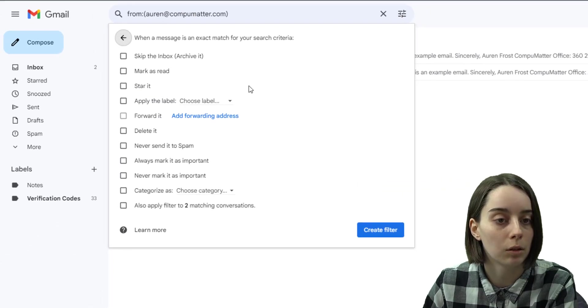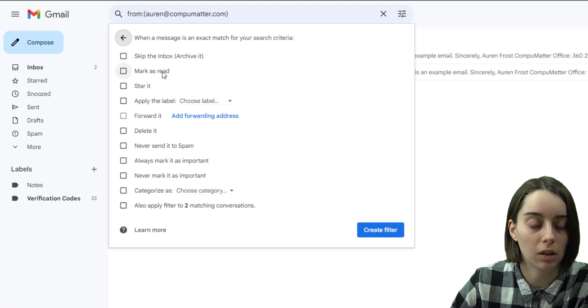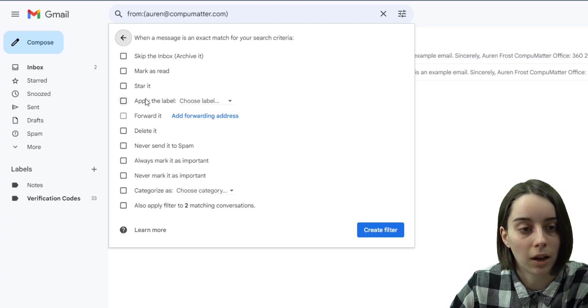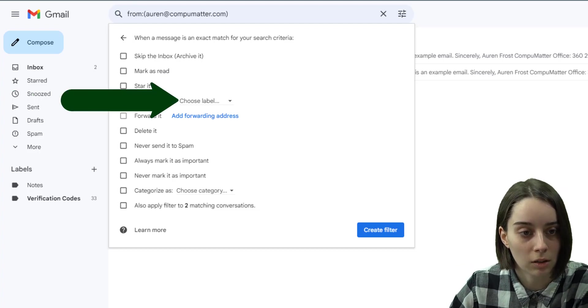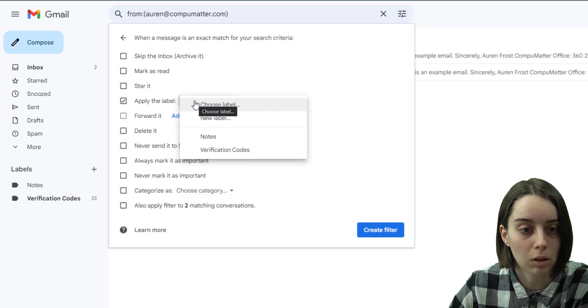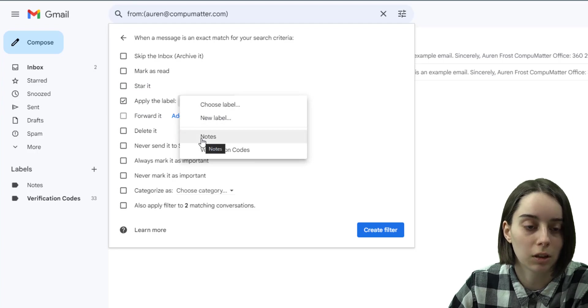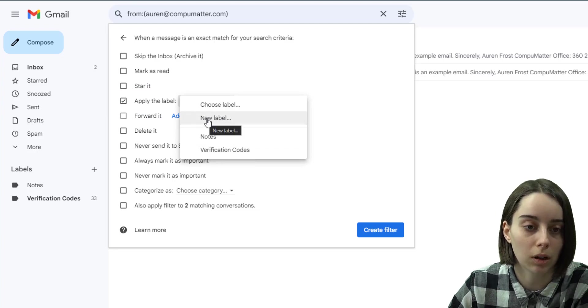So if I create a filter based on that email address sender, I can apply a label by checking this box here and then hitting the choose label. I currently have two created that I can use or I can make a brand new one.